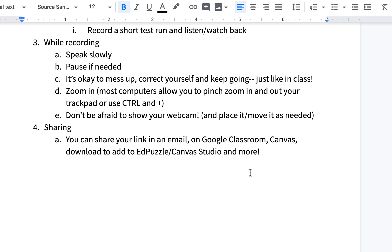In this video we talked about how to access Loom and make sure you're on the pro account — check the description for the link to fill out the form if you don't have the pro account. We went through how to use the features of Loom, we talked about sharing, and finally we ended with some best practices. Thanks for sticking around to learn a little bit about Loom.